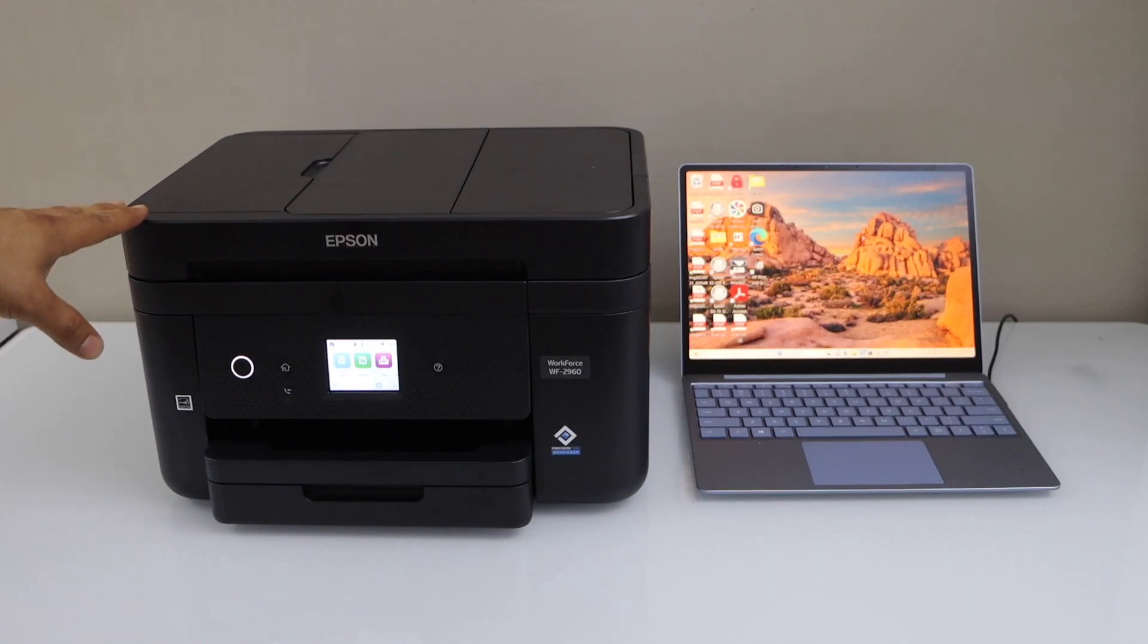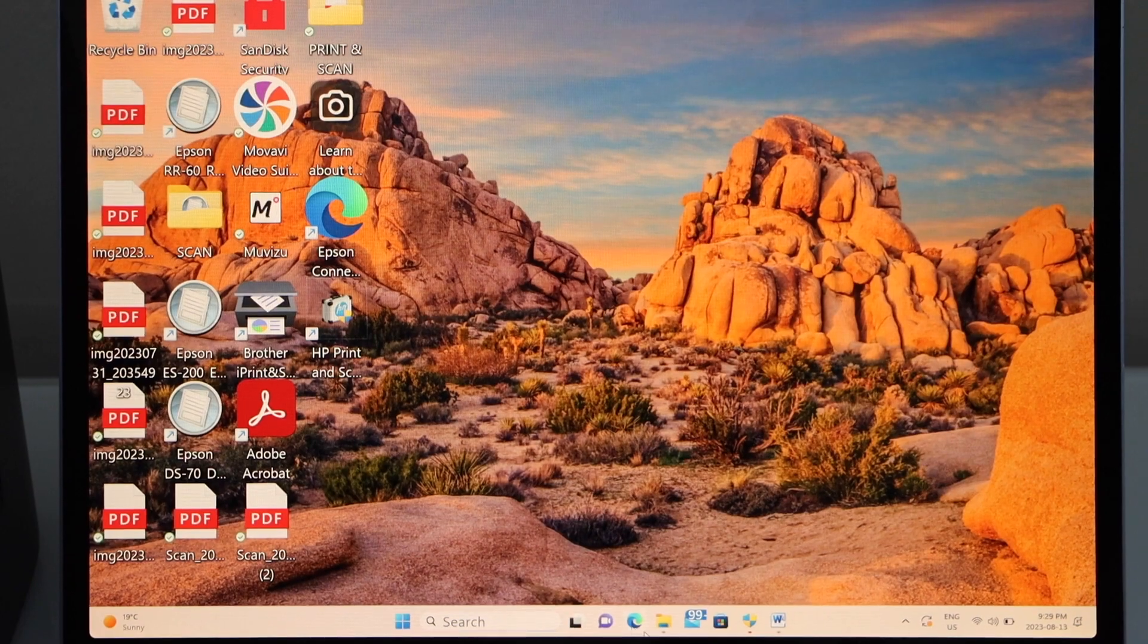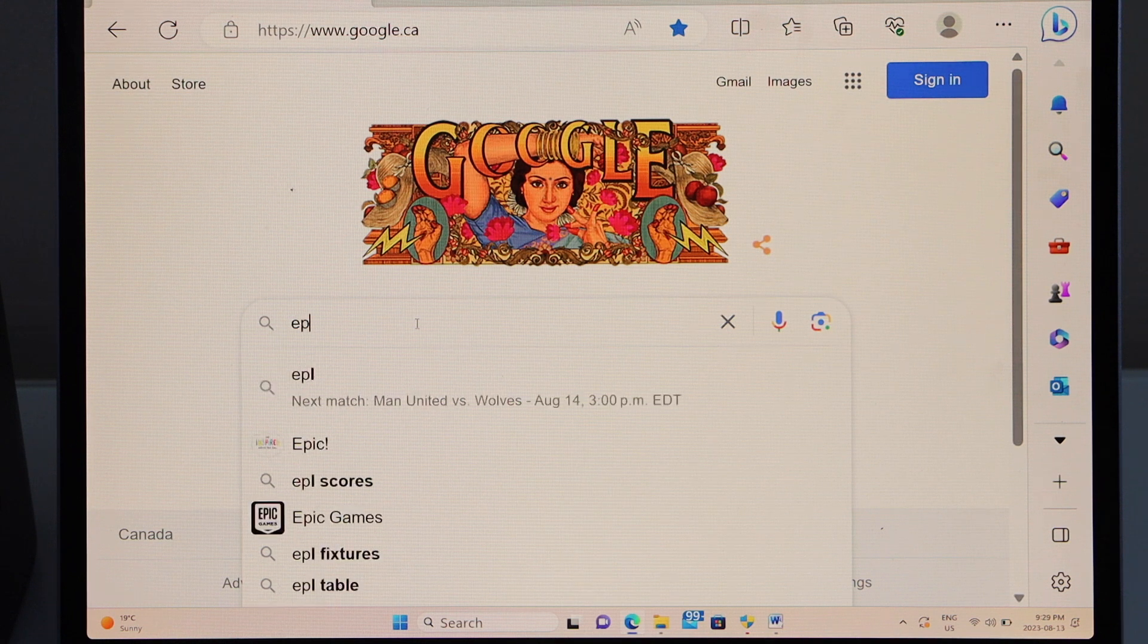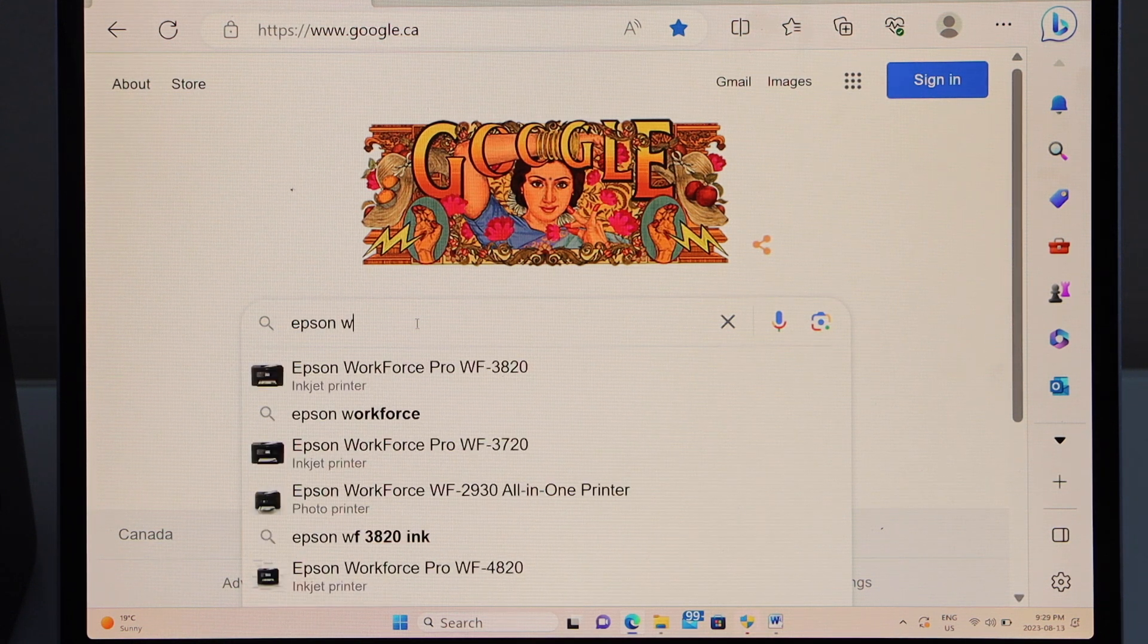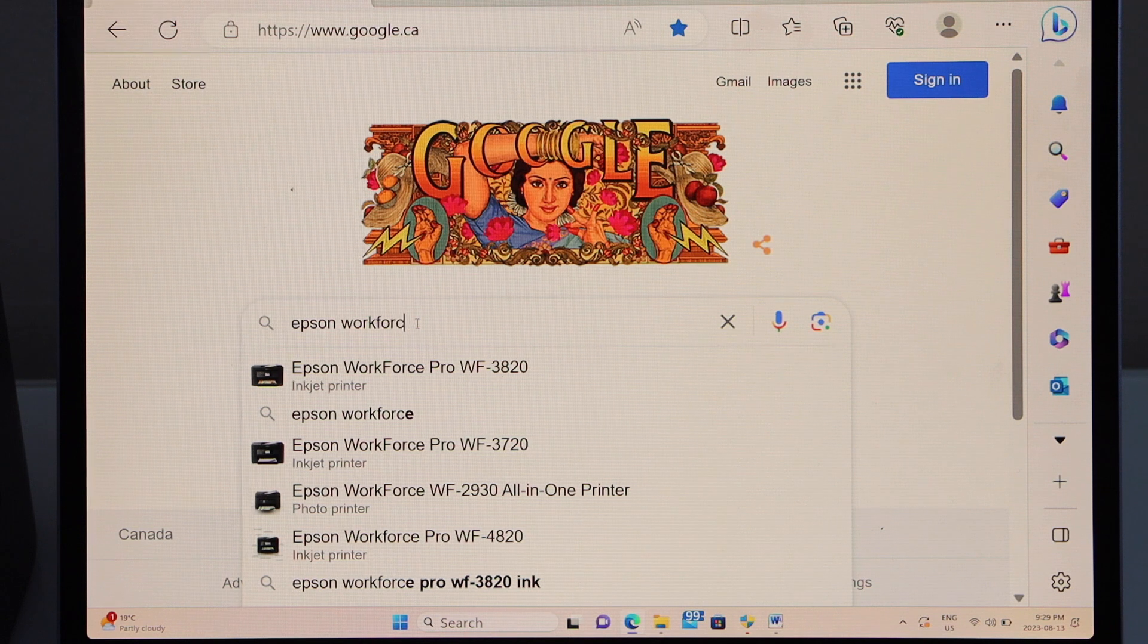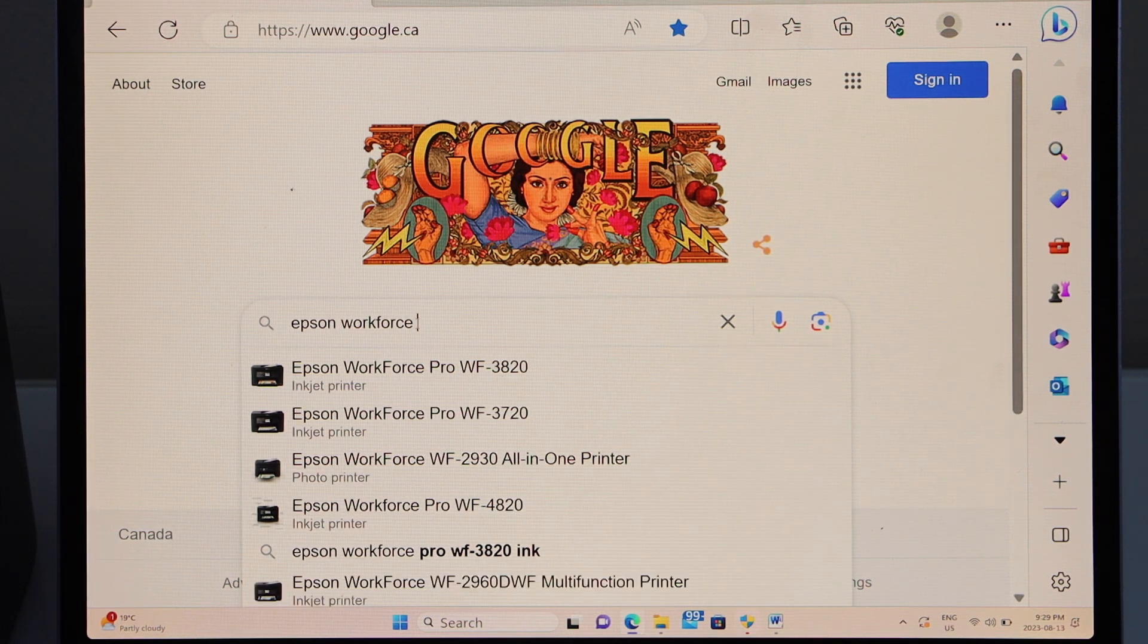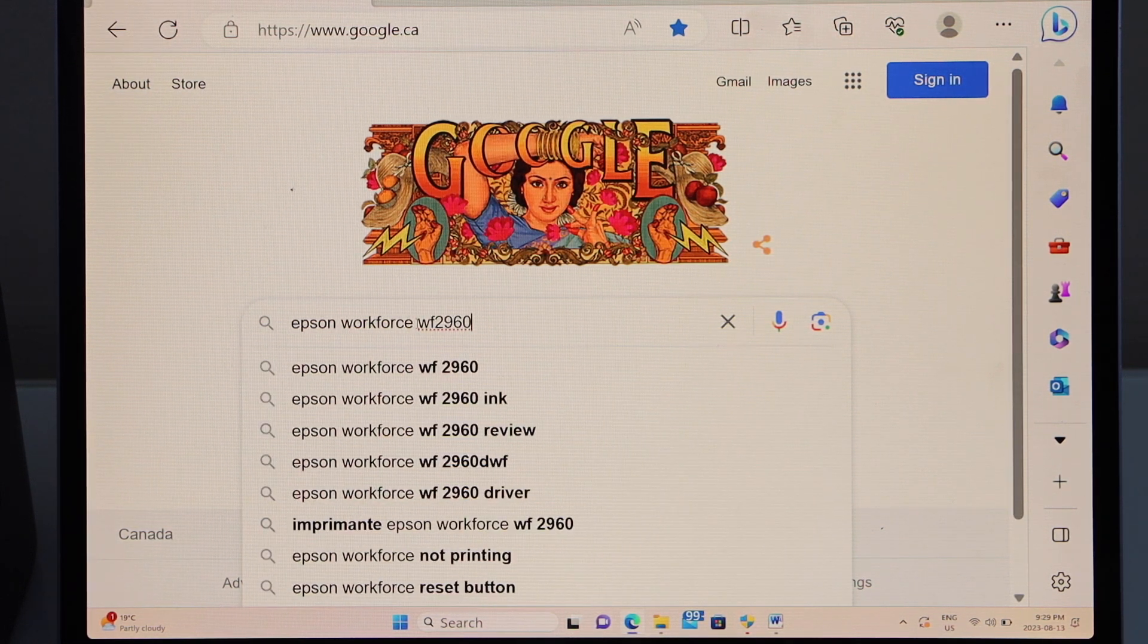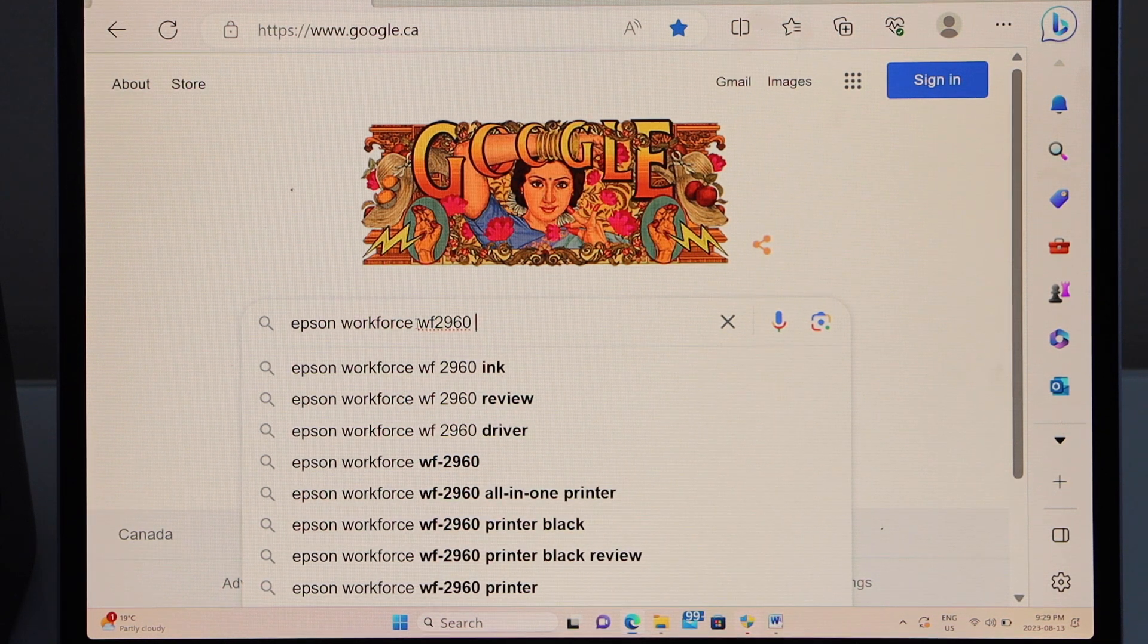First step is to switch on the printer and now go to your Windows laptop, open web browser, and type in Epson Workforce WF 2960 driver.